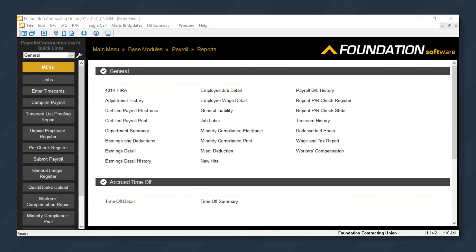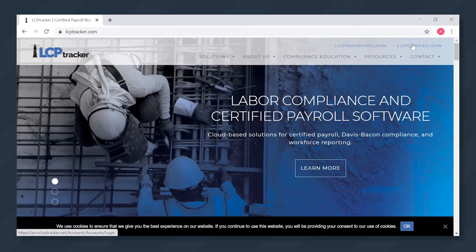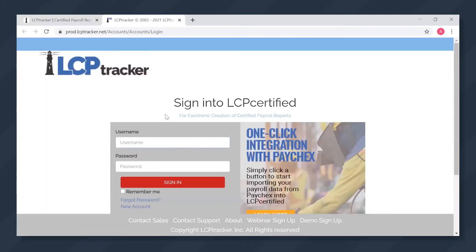At this point, we'll take that file and we'll head over to the LCP Tracker website, click Log In. You'd then log in with your username and password.